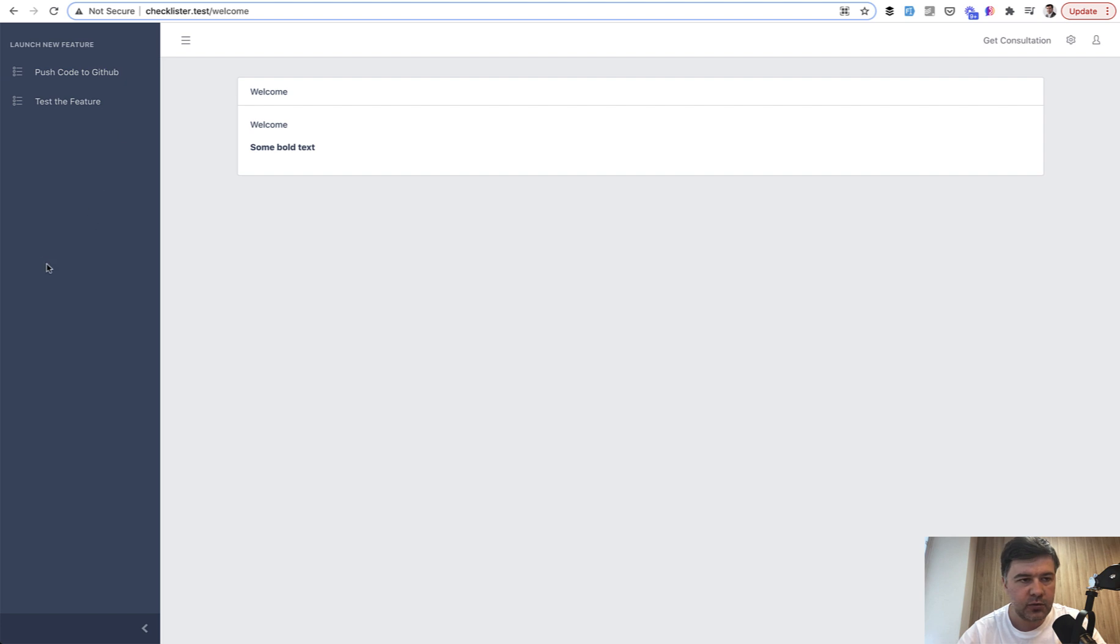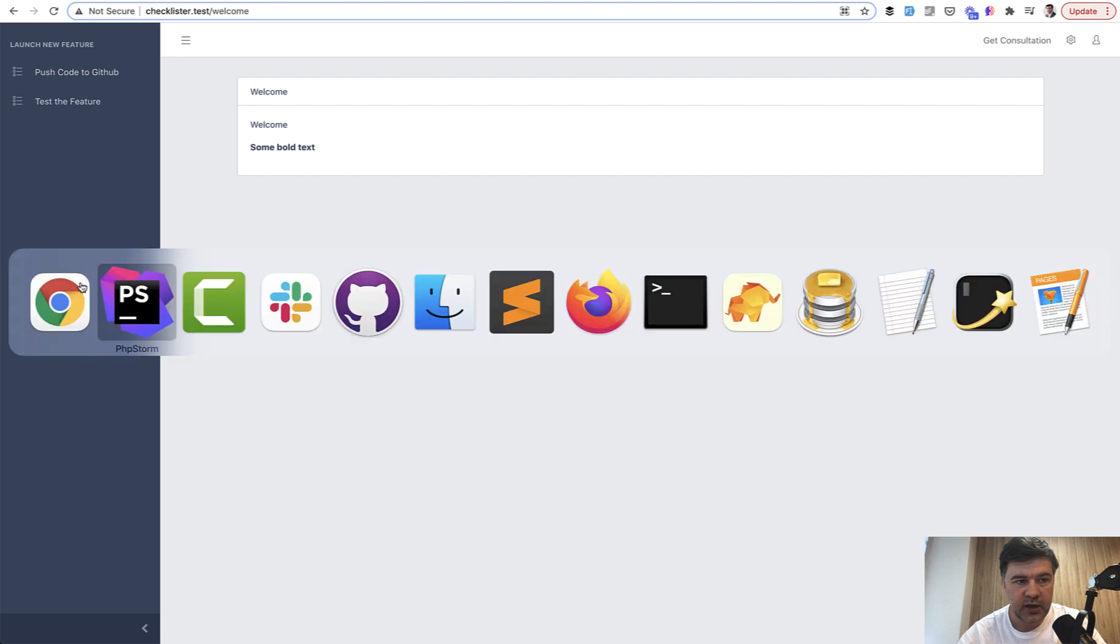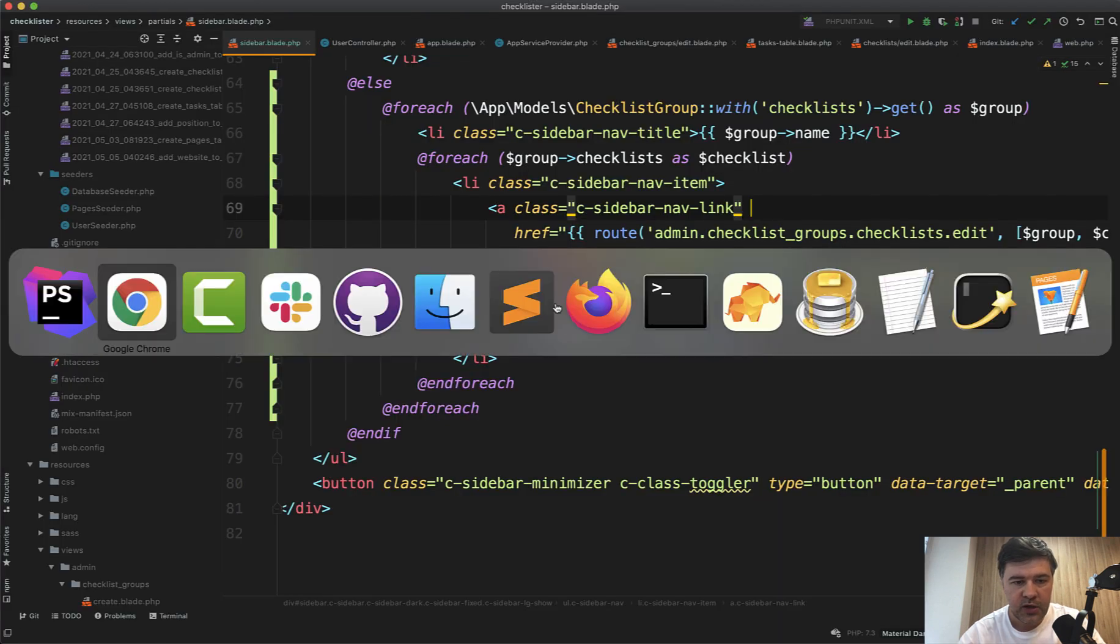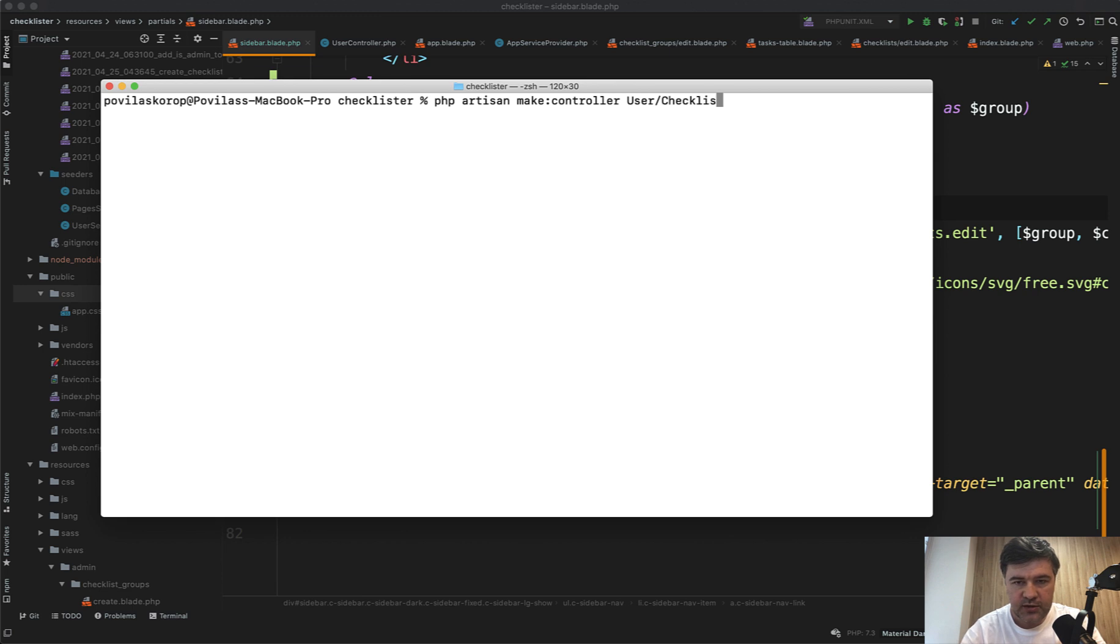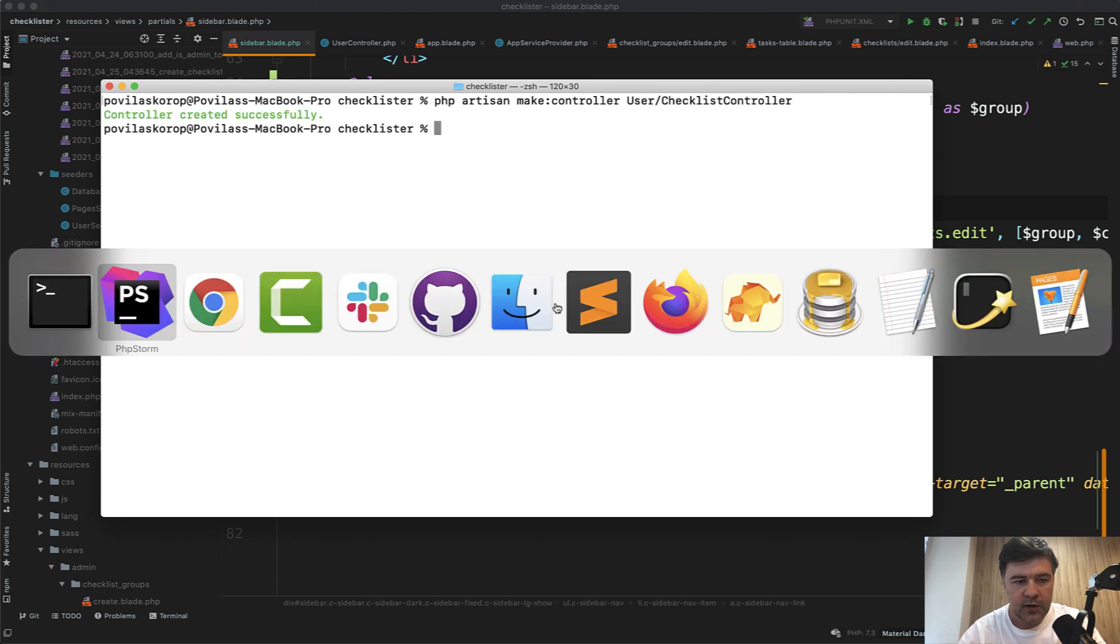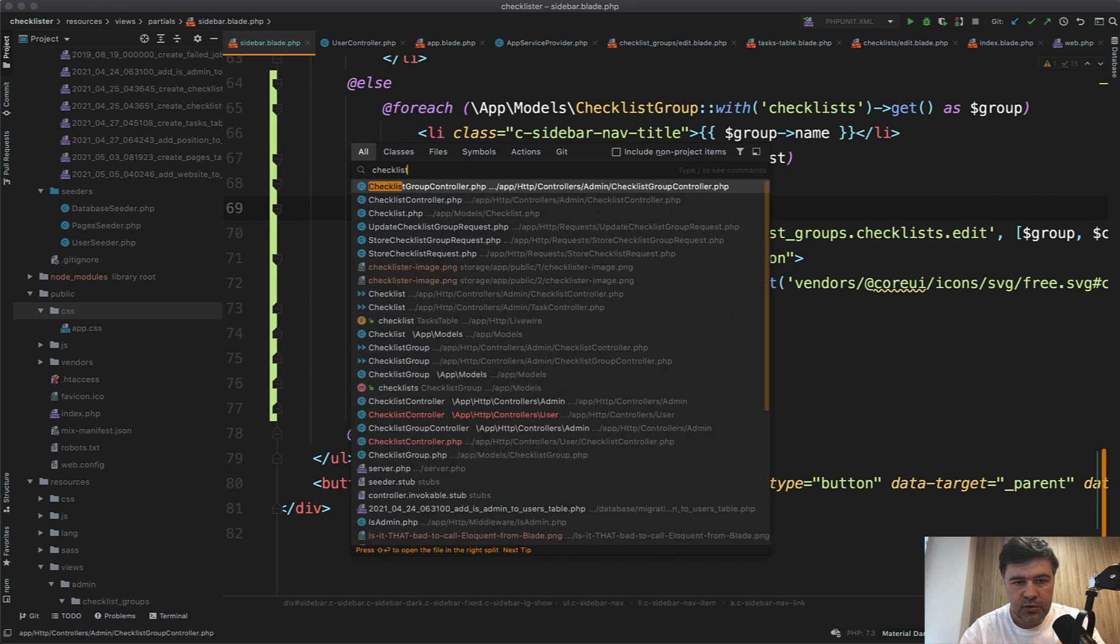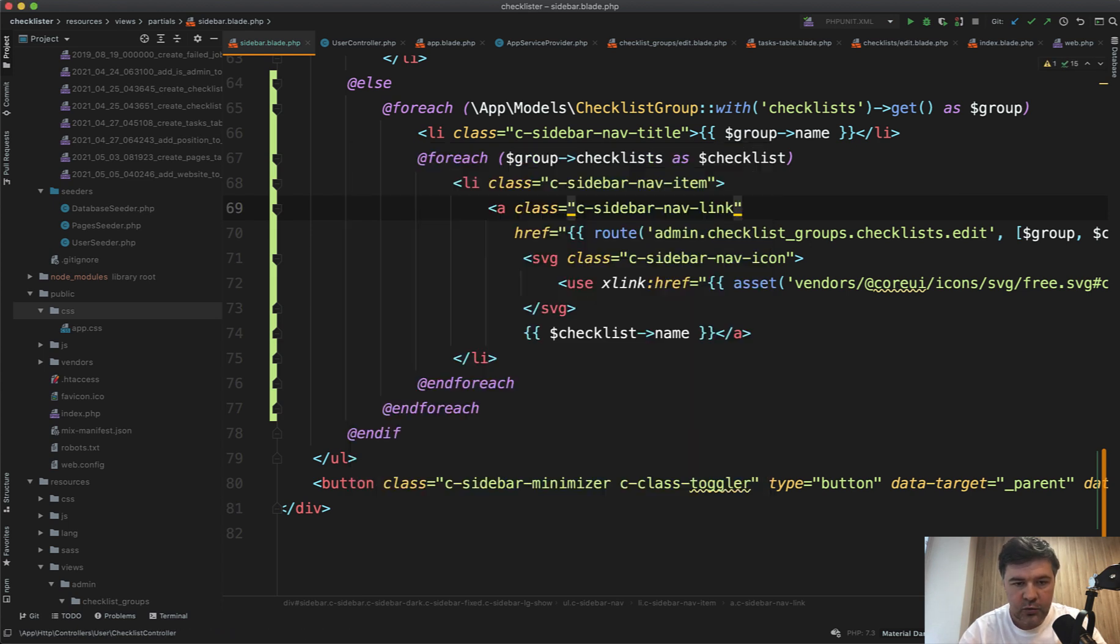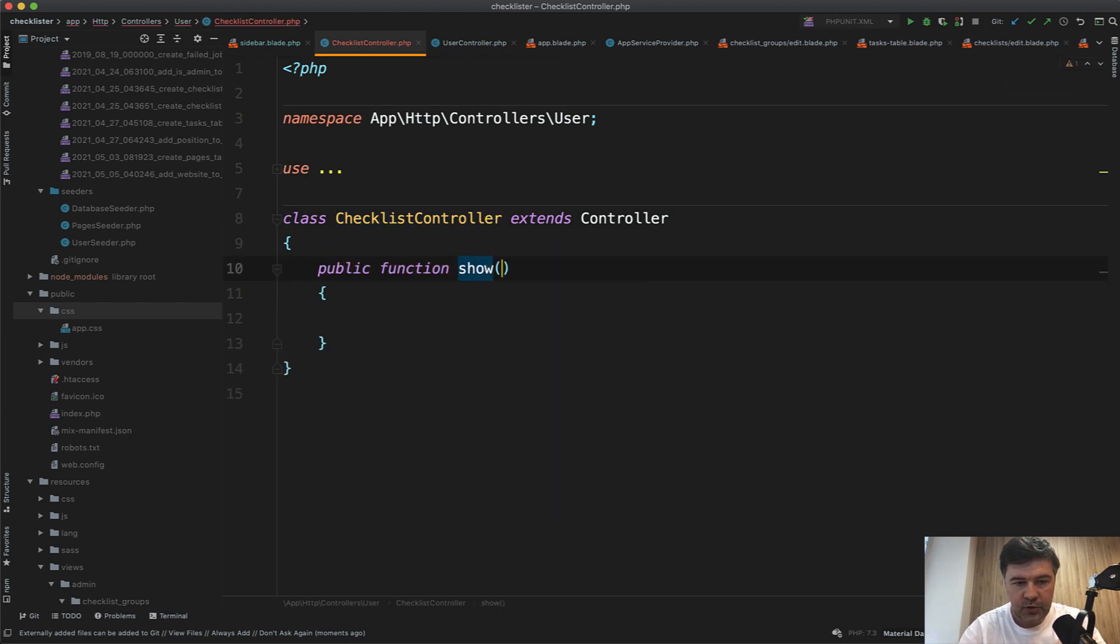As a final thing in this lesson, let's create a show page which will be empty but we'll link to somewhere. Let's create a controller: php artisan make:controller. Let's create a user namespace, so User\ChecklistController.